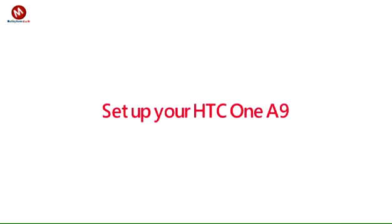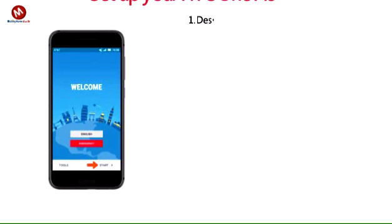Set up your HTC One A9 for the first time or after having done a factory reset. To begin setting up your HTC One A9, tap the desired language, then tap Start. Note, before setting up your device, make sure you have completed the online activation process.